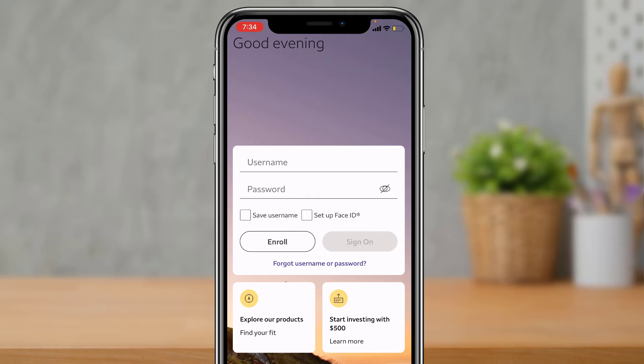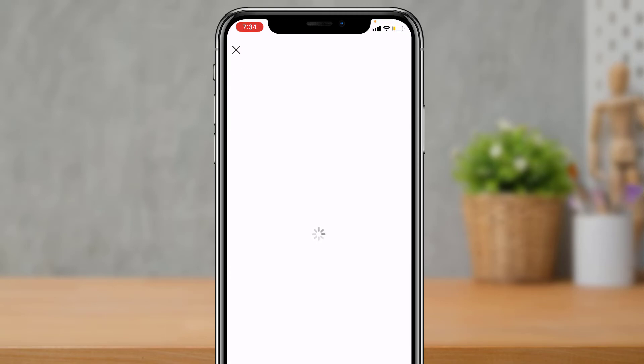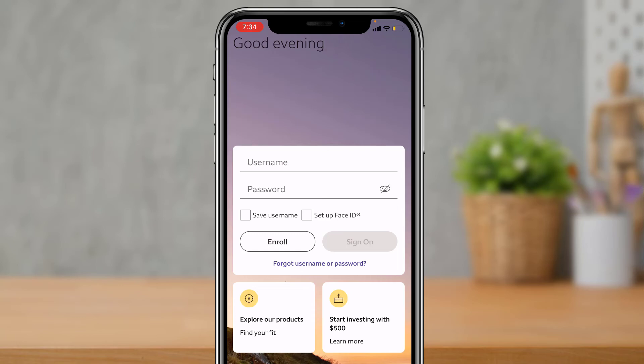As a bonus tip, before you tap 'Sign On,' if you have forgotten your username or password, tap that button, enter your email, phone number, or username, and then reset your password.